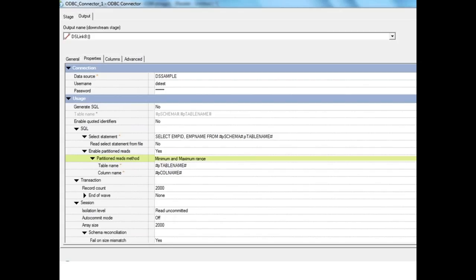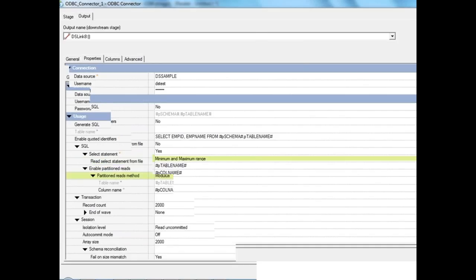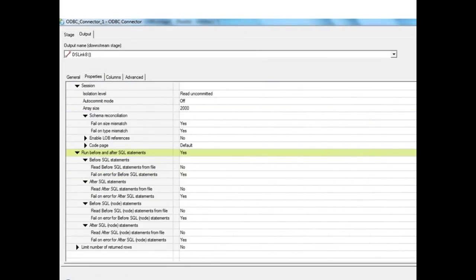The isolation level property tells the degree of isolation for concurrent database operations. Options include read uncommitted and read committed, controlling whether other applications can read uncommitted records or modify data held by the DataStage transaction. By default it is set to read uncommitted. This should only be changed when there are advanced performance issues; otherwise the default values are optimal for the connector stage.